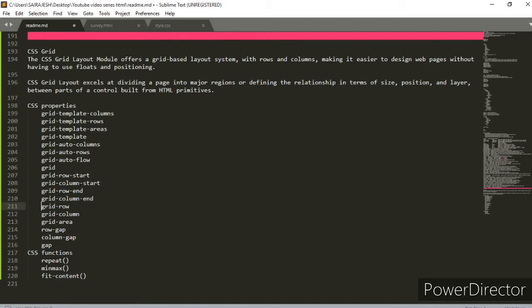CSS Grid Layout excels at dividing a page into major regions, or defining the relationship in terms of size, position, and layer between the parts of a control built from HTML primitives. That's a small brief introduction of what CSS Grid is. Stay till the end of the video to get a holistic idea, and watch the next related videos. Now let's look into some properties and then execute some of them.